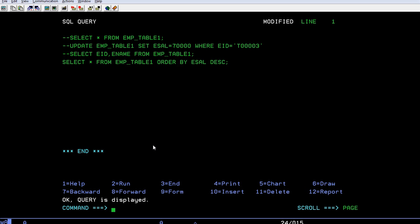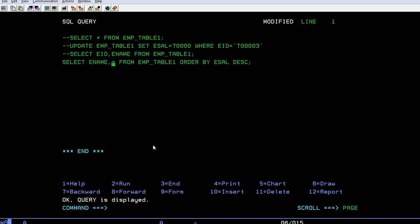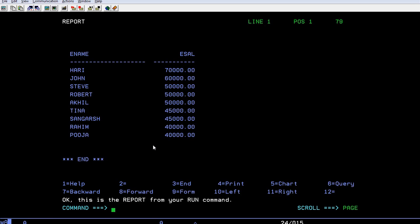Select query is used for selecting specific fields or entire fields, and order by can be used to sort the data on a specific field. So if you want to just only see an employee ID or employee name and his salary, you can see the same. Run it. So you can see just employee name and salary.